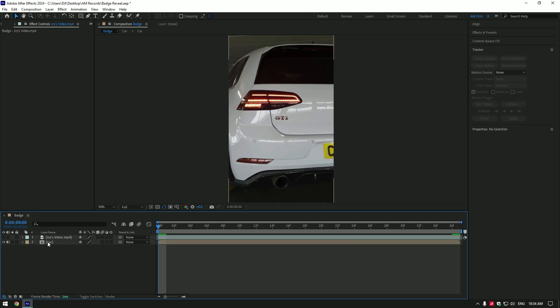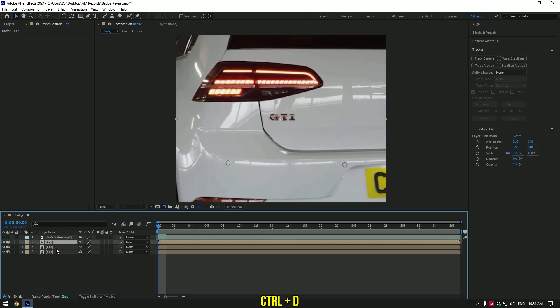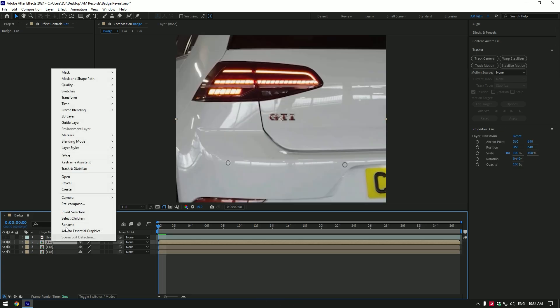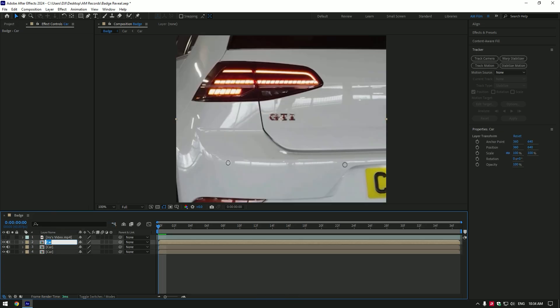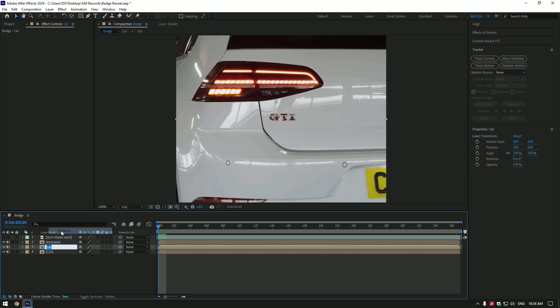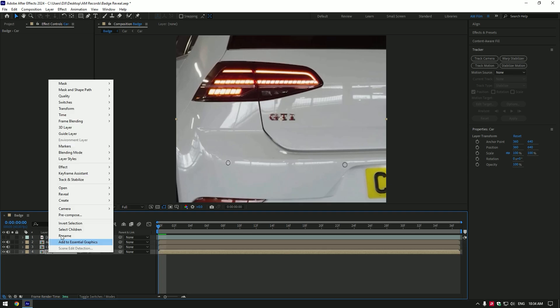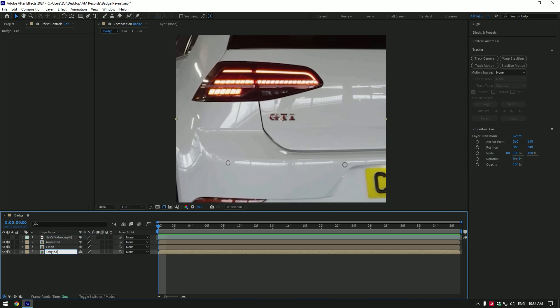Once you have dropped your clip, duplicate it twice and rename them in order. First I will rename to animated, second clean, and the last one rename to original.